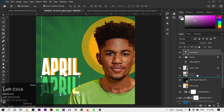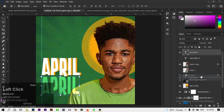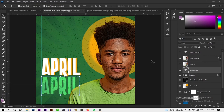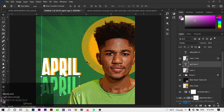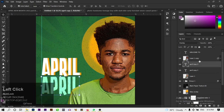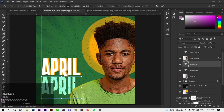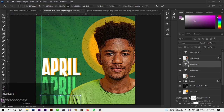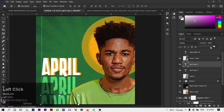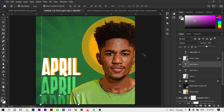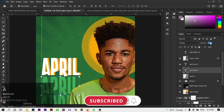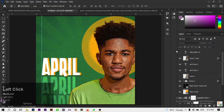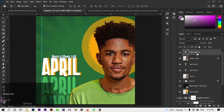Hold Alt and drag to duplicate the April layer again. Use Ctrl+T to position this copy further down to create a repetition effect on the design. Adjust the opacity of these repeated layers — set one to about 58%, reduce another, set one to about 70% and another to 50%. Place 'Welcome to' at the top above the April text. The design is complete.